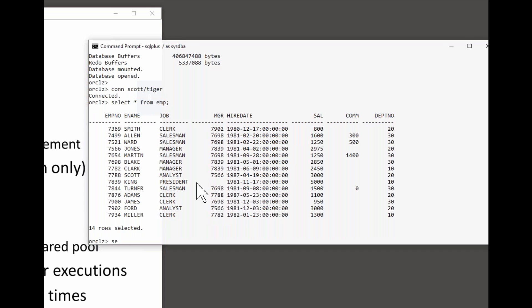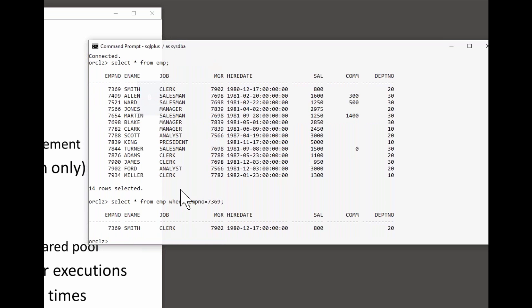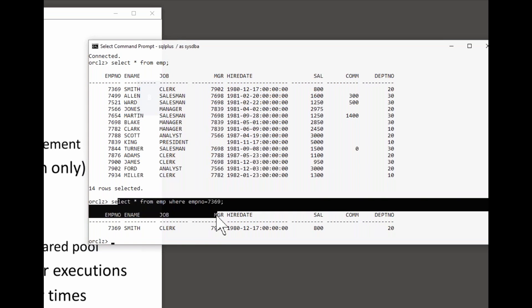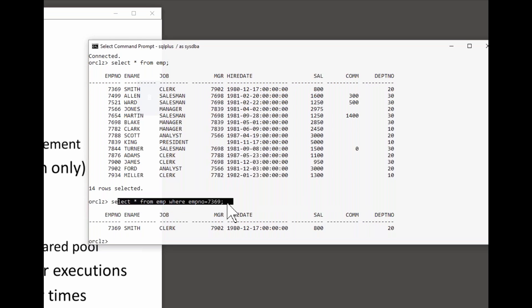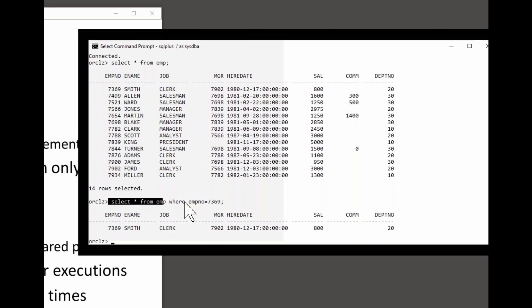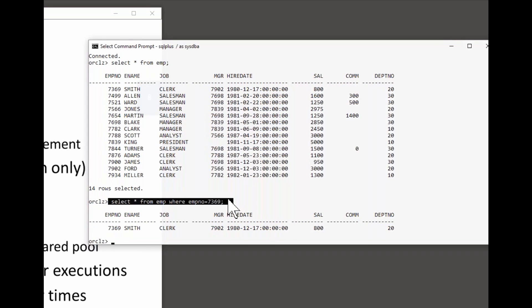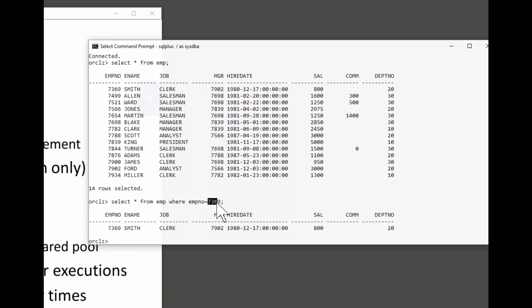Most basic decisions. Select star from emp where empno equals 7369. Right. How could we have run that? Two basic choices. We could do a full table scan, look at every row and pick out the row or rows for that employee number. Or we could use an index and go direct access to the row we want.